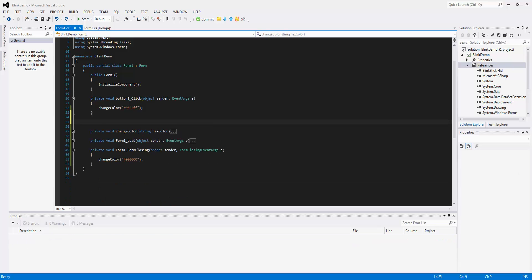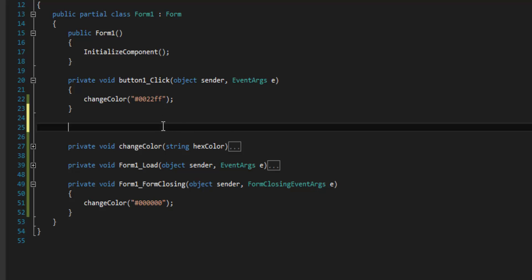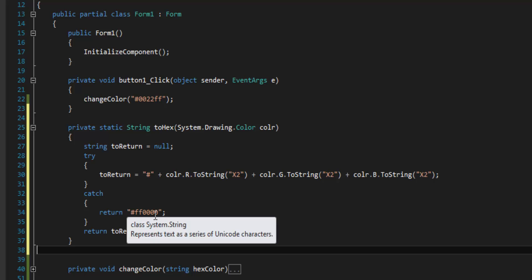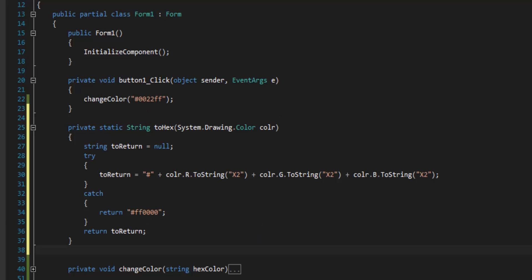I'm going to make a new helper method called ToHex. This takes an RGB value and returns a hex string. Right now I've got it so that if it fails, it passes back red — no real reason, I just decided to take the easy way out.